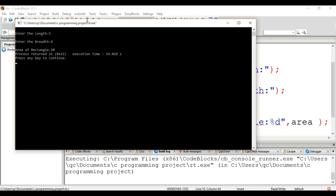Now we will get our output. Look, the area of the rectangle, 20, is displayed here. So we have finished our program.